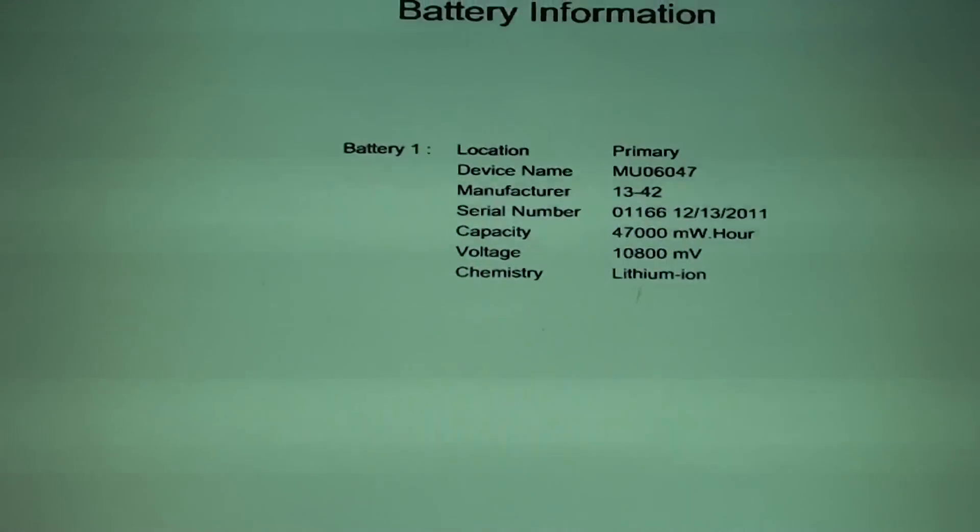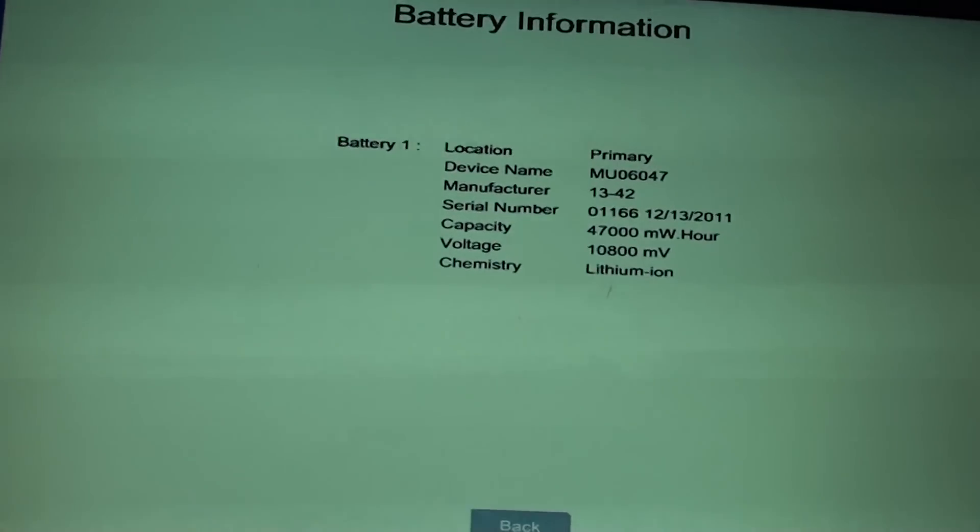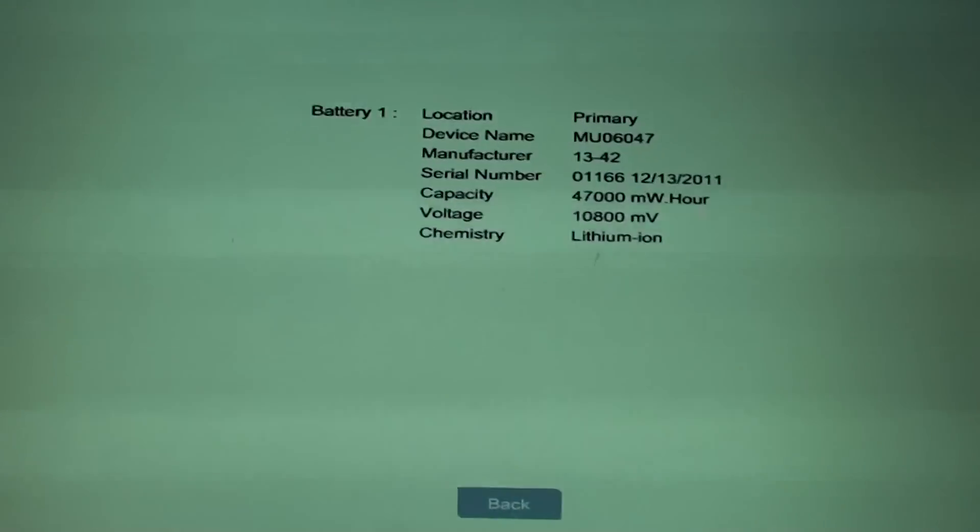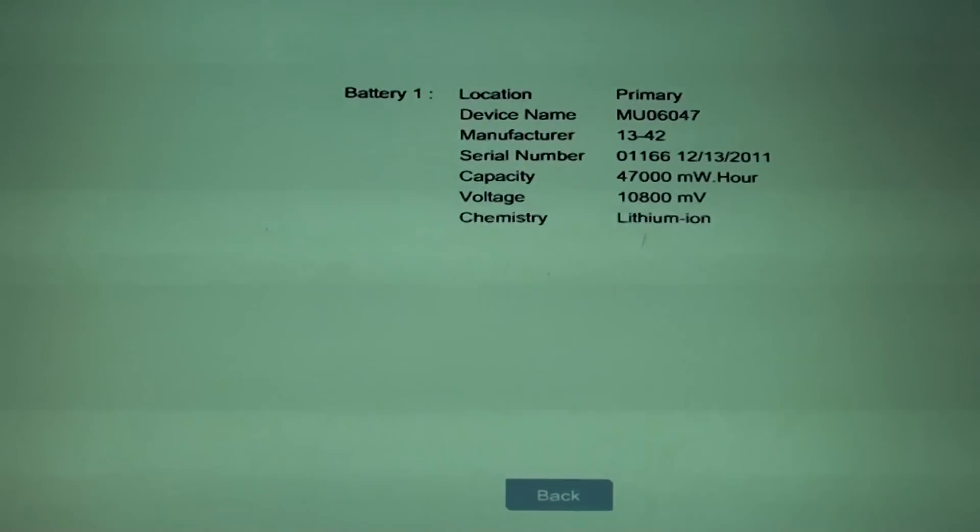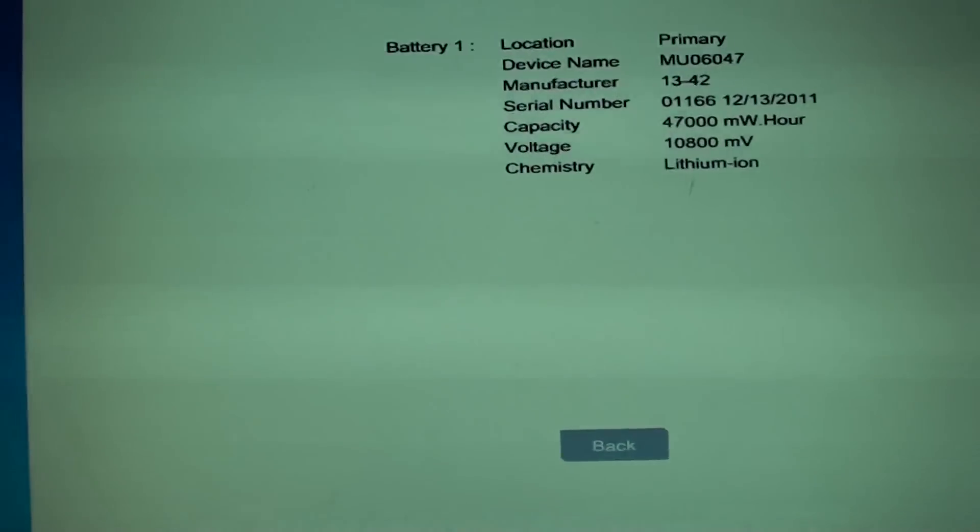And that's it. That's how you can install and run your HP hardware diagnostics tools. Thank you for watching this video.